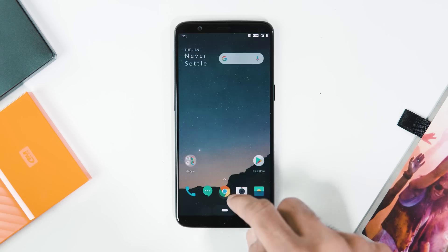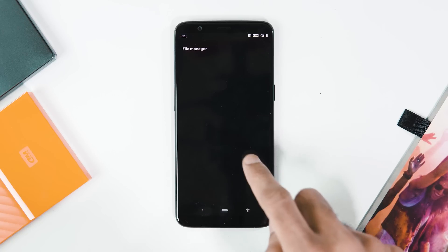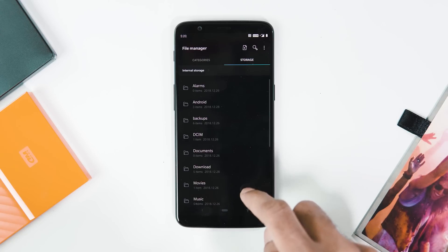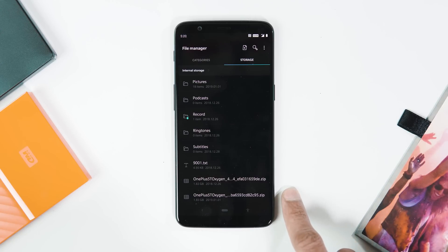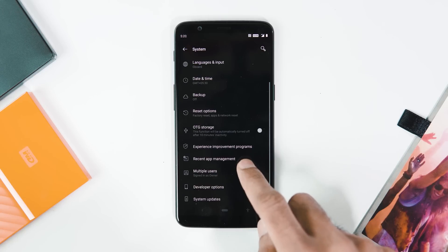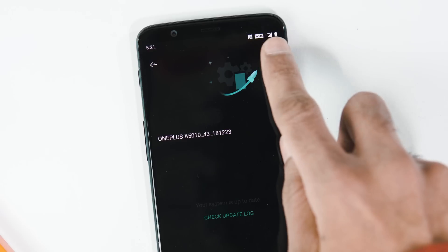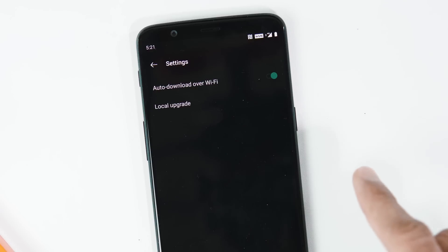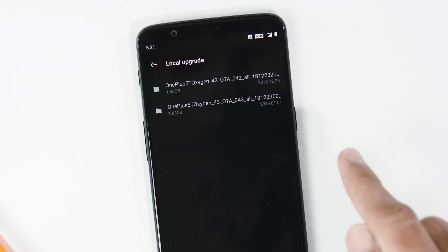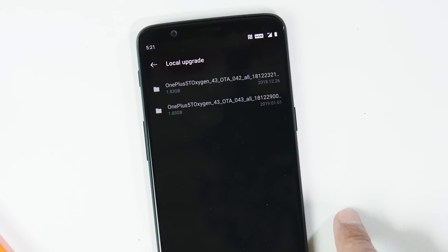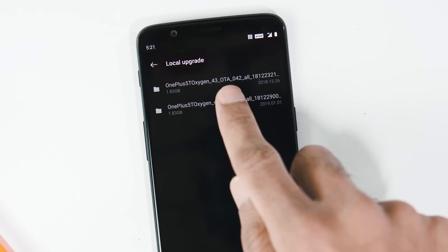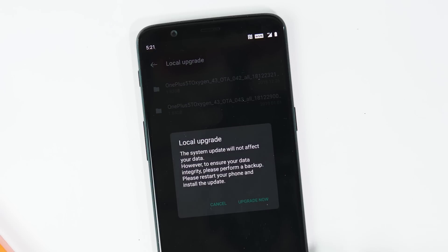Here I have used the local upgrade method. To do it, transfer the ROM package linked in the video description to your phone's internal storage. Then go to Settings > System > System Updates > gear icon at the top right corner > Local Upgrade, and pick the ROM you want to flash and hit Upgrade Now. ODF 42 version is for Android Pie 9.0.0 and ODF 43 is for 9.0.1.